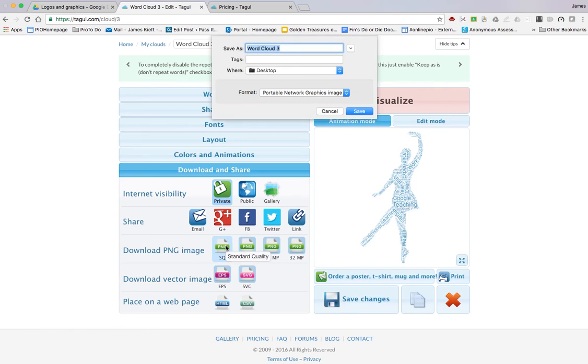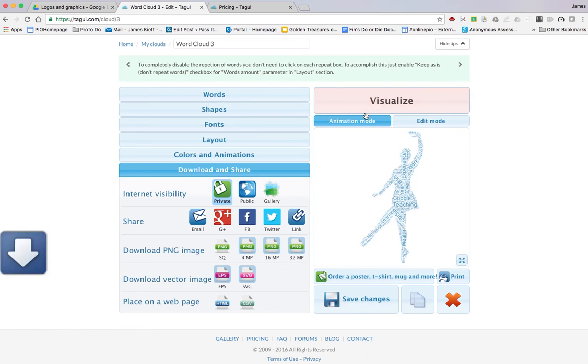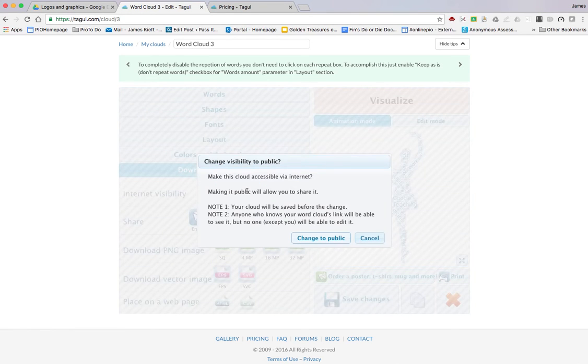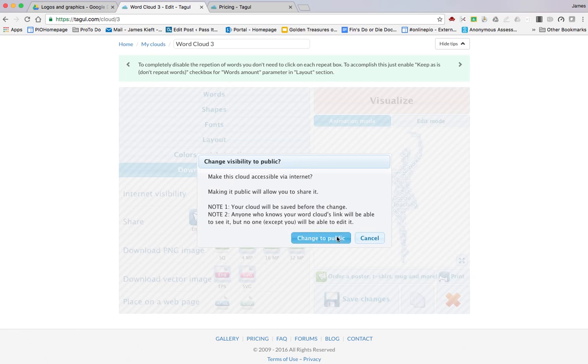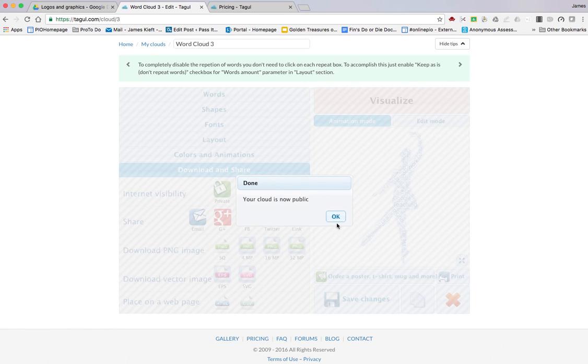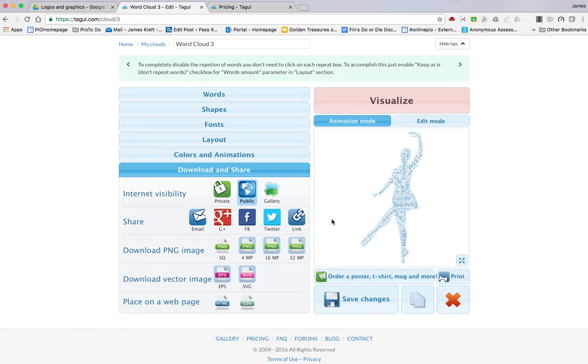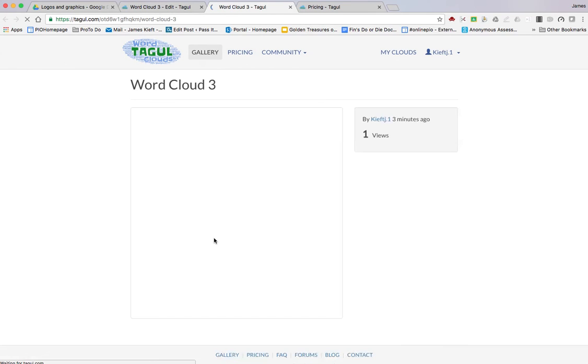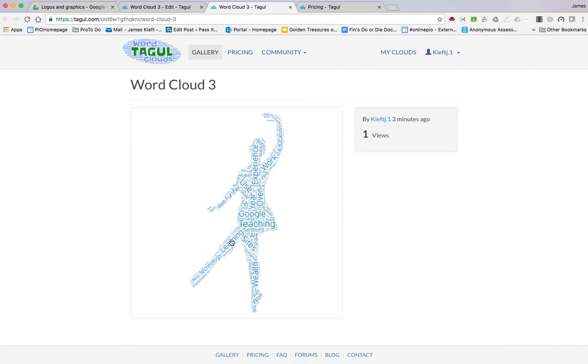Or you could make it public and you could open it via a link. So you can see there it is, so you could link that.